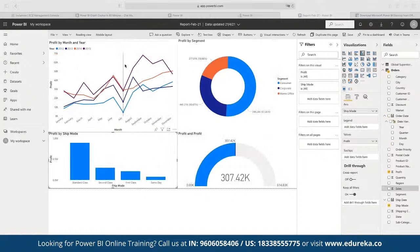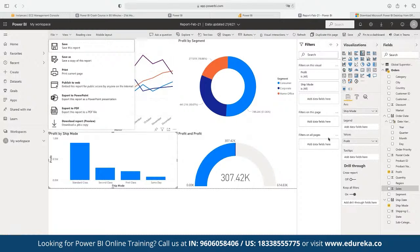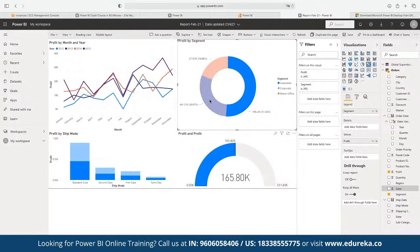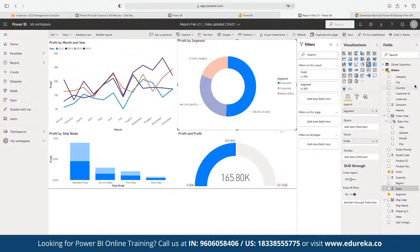Once we are done, we can save the entire report, publish it to the web, or export it to PDF. We can apply filters applicable across all reports. This is a default feature of Power BI — when creating an interactive dashboard, whatever data pointer we choose, the other reports respond accordingly. For example, selecting the consumer segment will filter the profit by month and year graph to show only consumer segment data, and similarly for the profit by shipping mode chart.